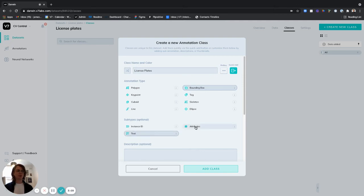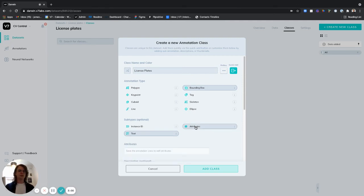Now another thing we can do is add an attributes class or subtype to this class. This way we can differentiate between handwritten and printed text.